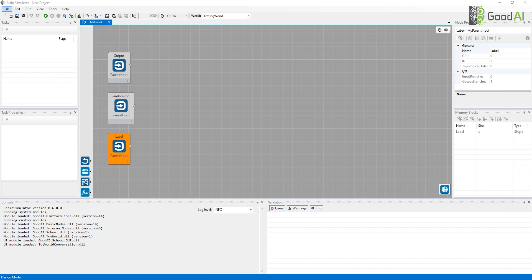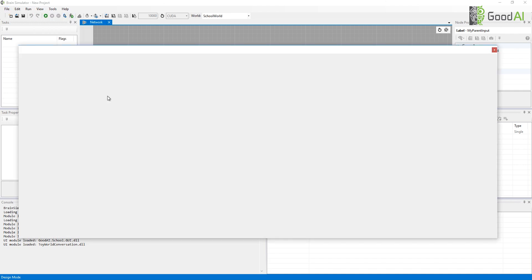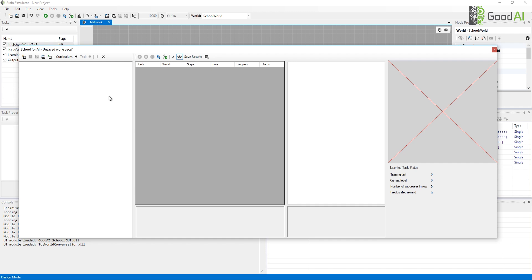School for AI is a world within Brain Simulator. It has a special GUI found in the View menu. Let's open it. Notice that opening the School window changed my current world to School World.